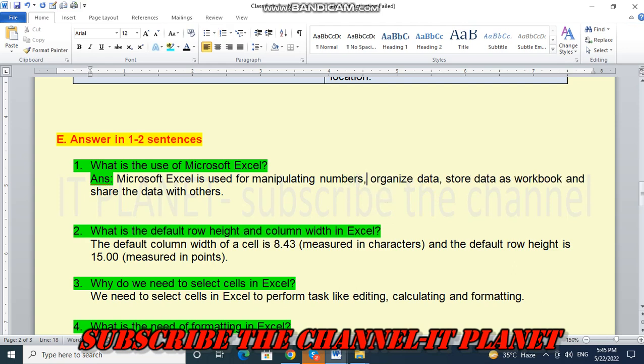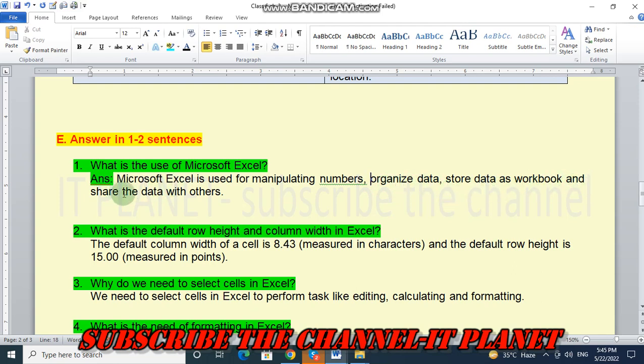Here, comma should be here. Numbers, organized data, store data as workbook and share the data with others. Question number two.